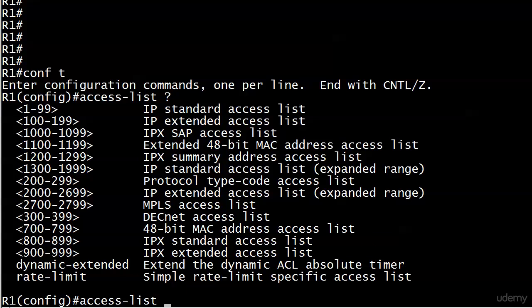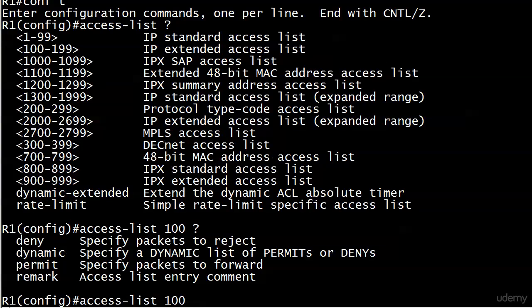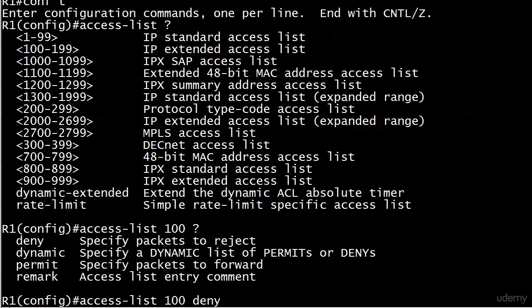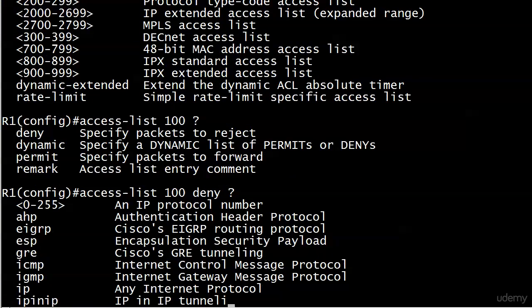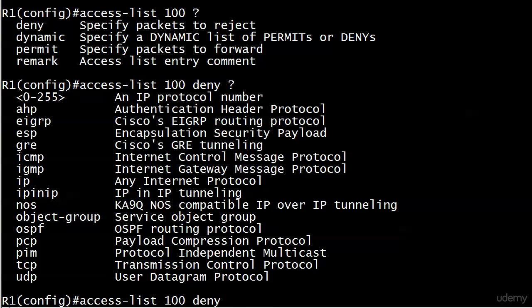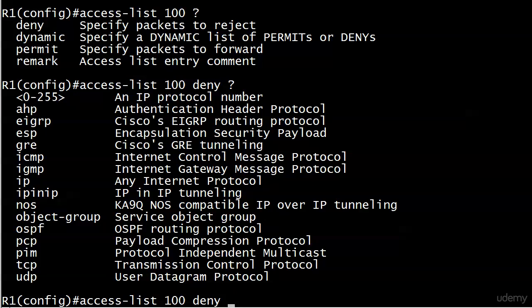We're going to stick with deny and permit - that's what we're really interested in. We're going to deny first here and some slightly different choices. We've got protocol number, we didn't look at this earlier. I want to show it to you now. You can add the protocol number - you're going to do that on very rare occasion. Here we're just going with any internet protocol, which is simply IP.